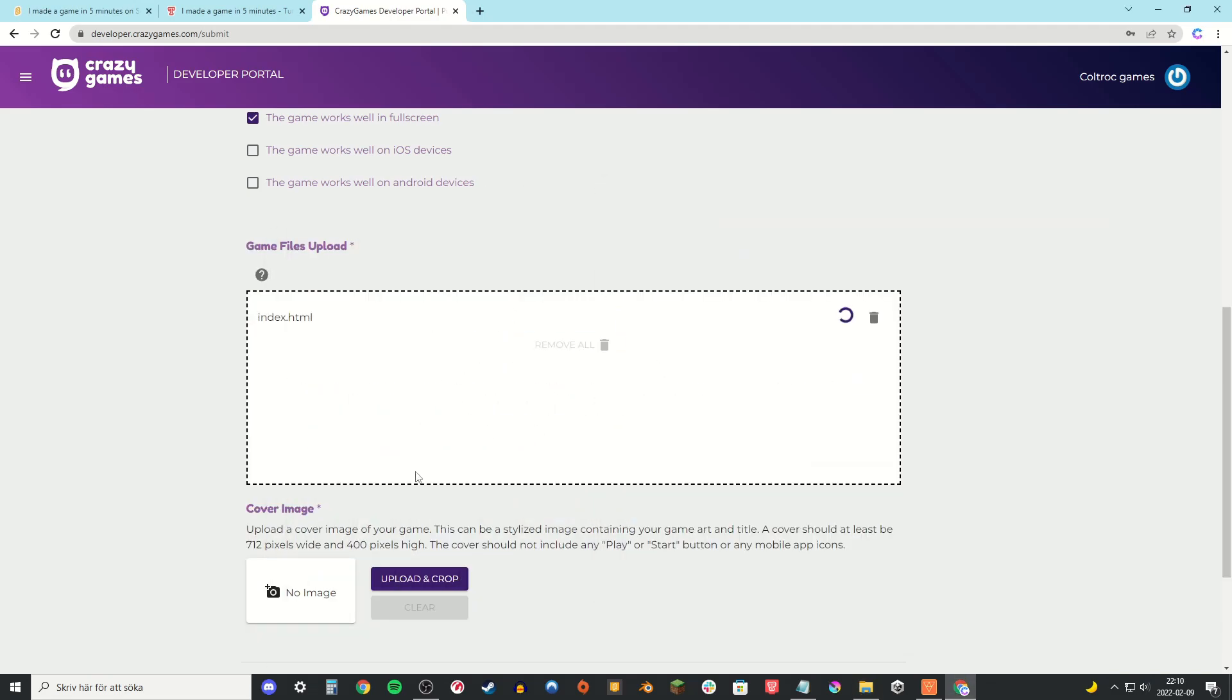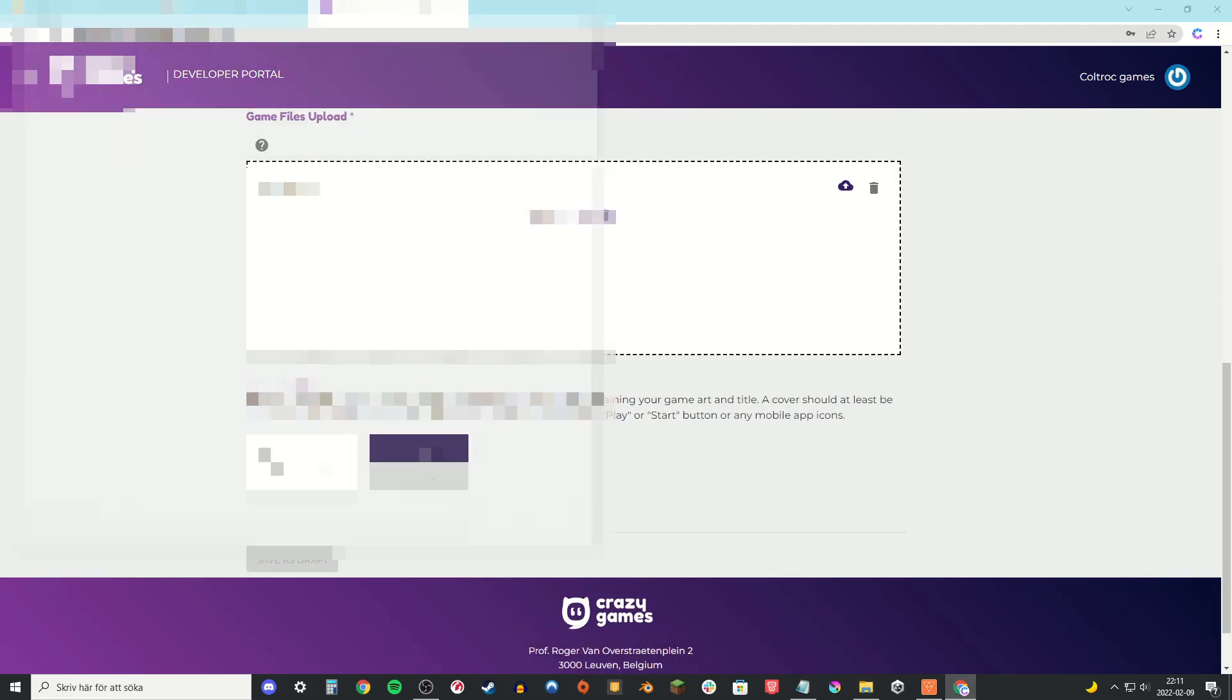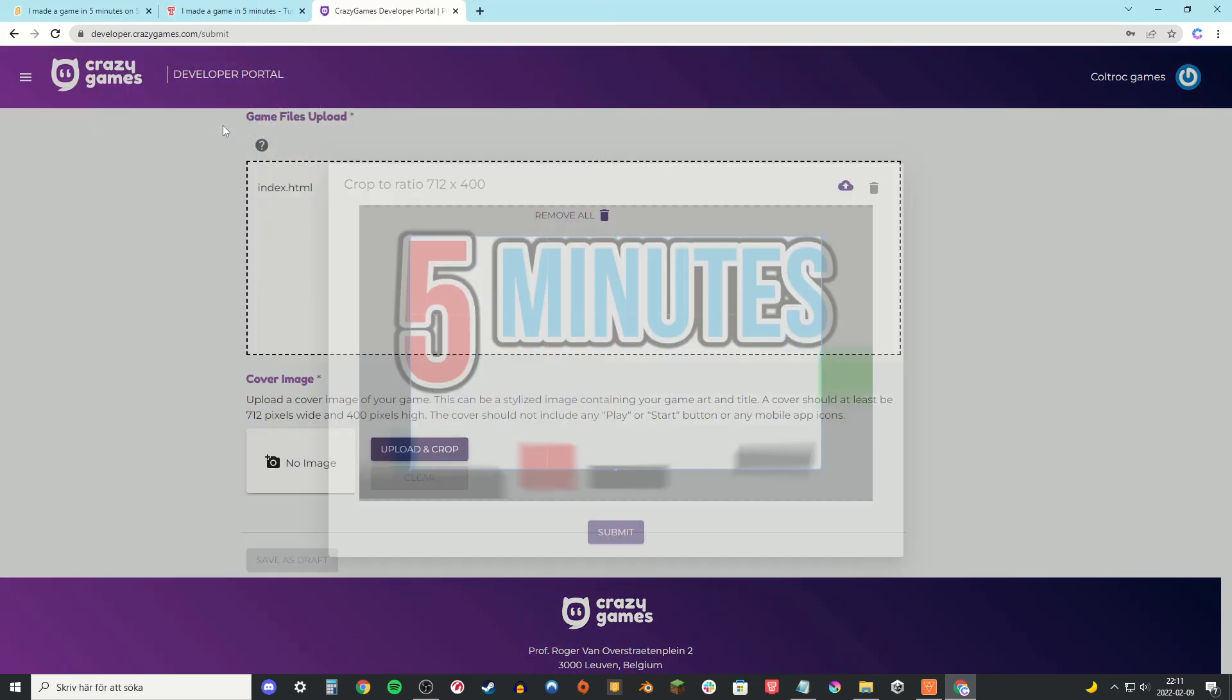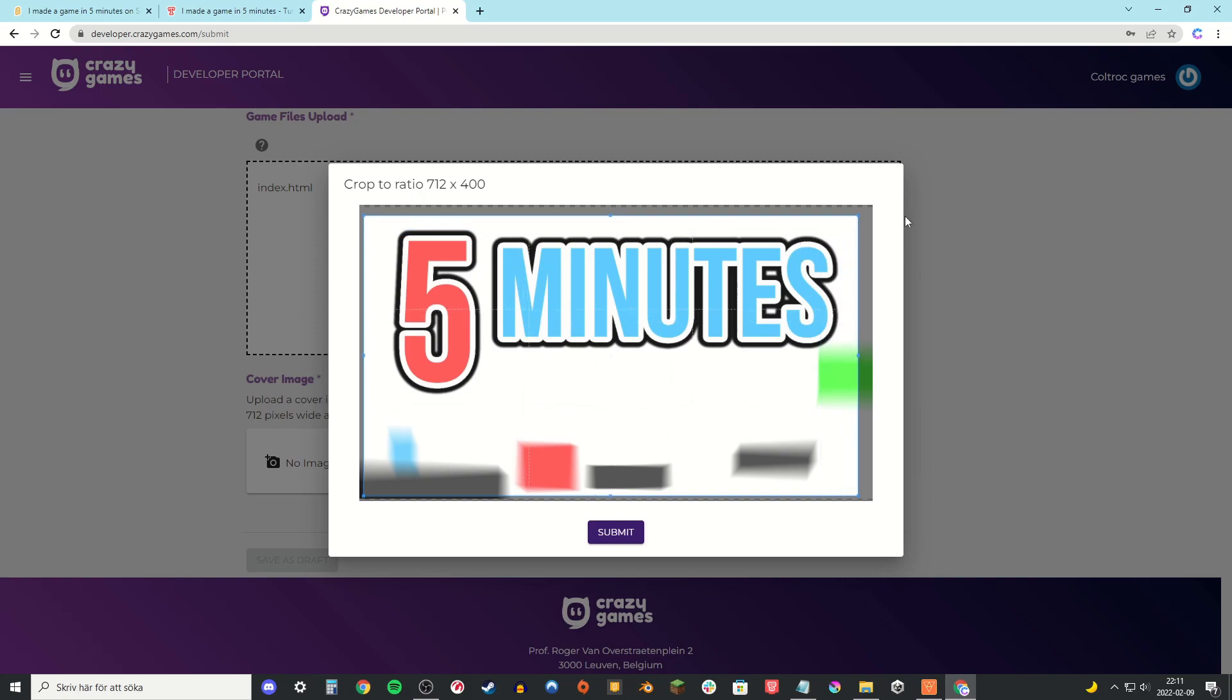And then take the game file. Just drag and drop it onto the game files box. And then take the thumbnail and put this into the game as well.